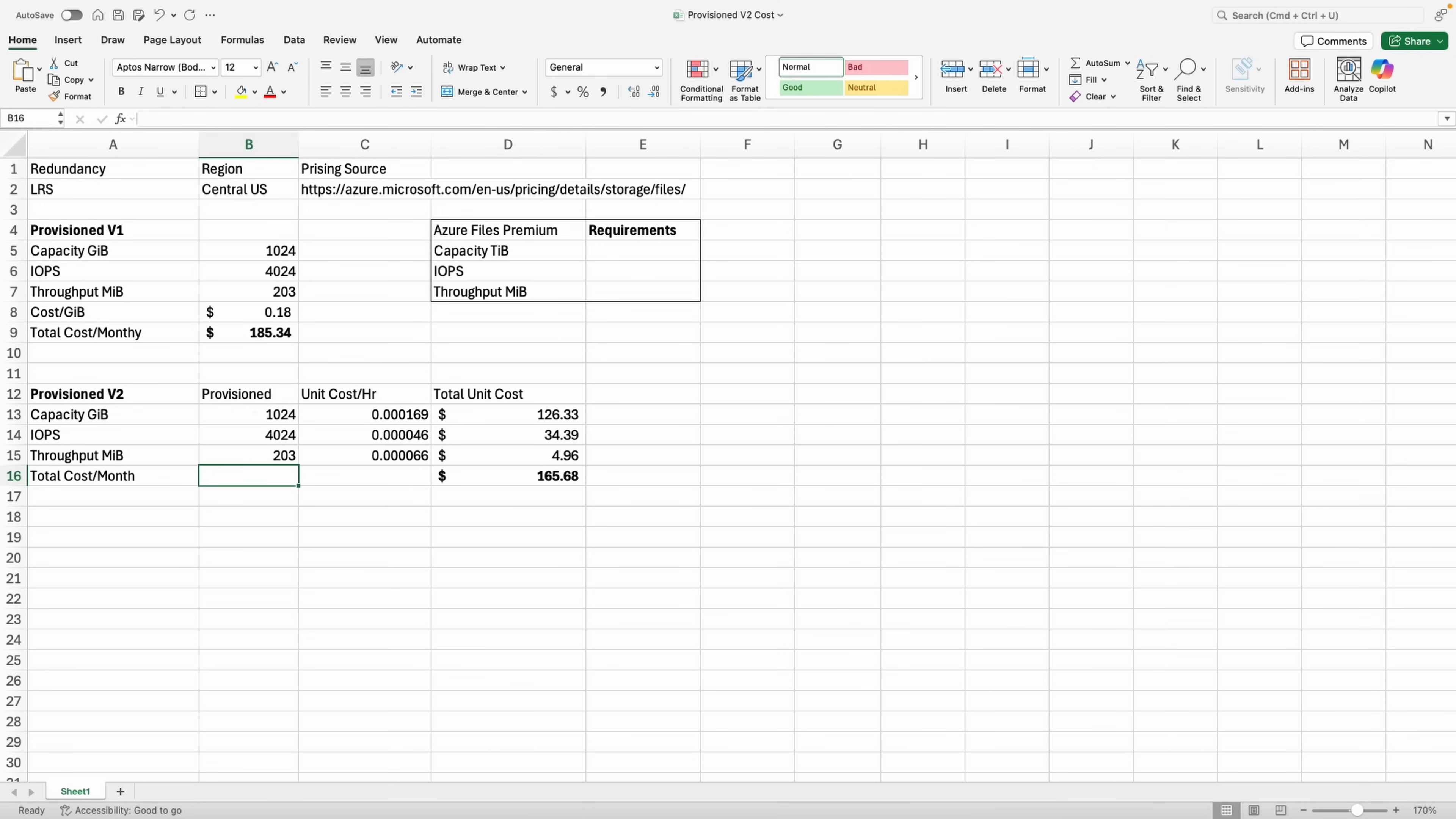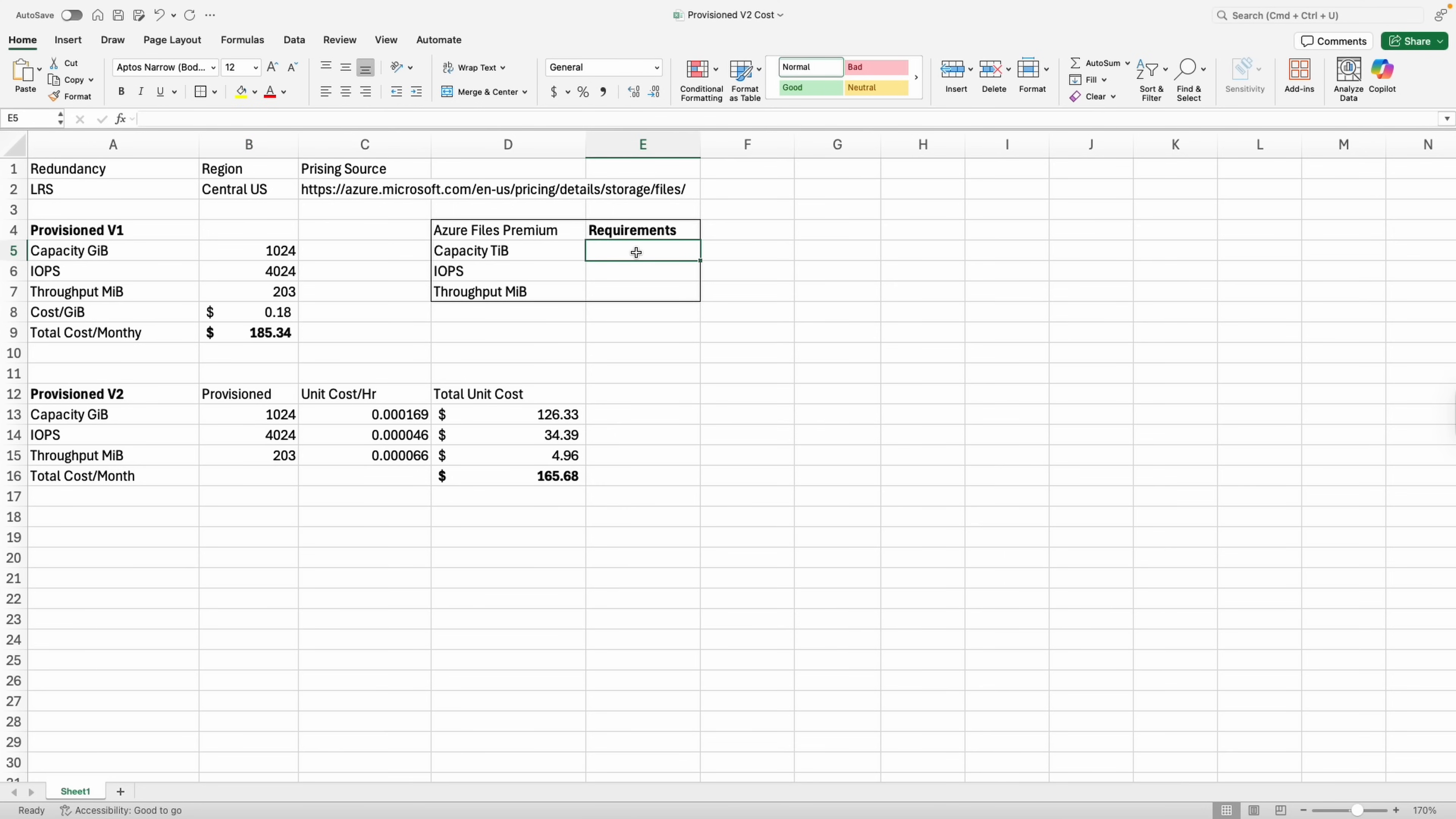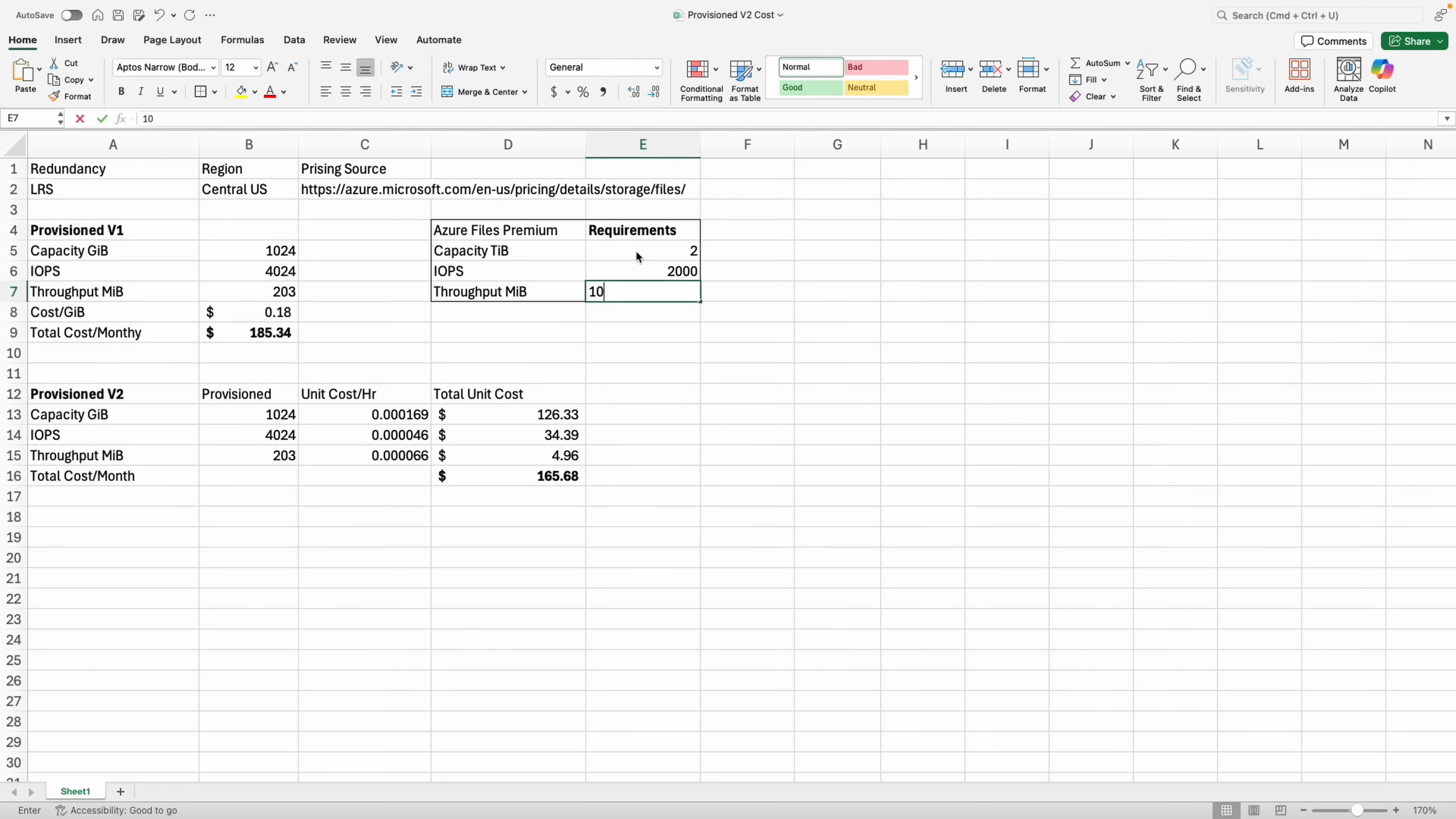Next we'll see what happens if we need to size for capacity. In this example we need two tebibytes of space. We don't need performance—2,000 IOPS and 100 mebibytes per second of throughput are all that's required for this example.